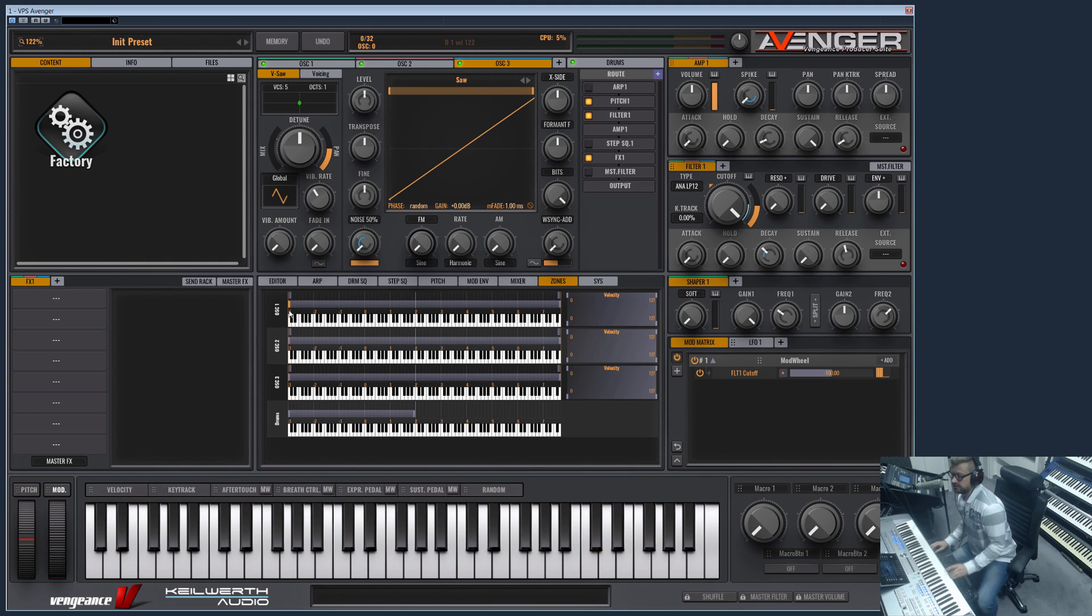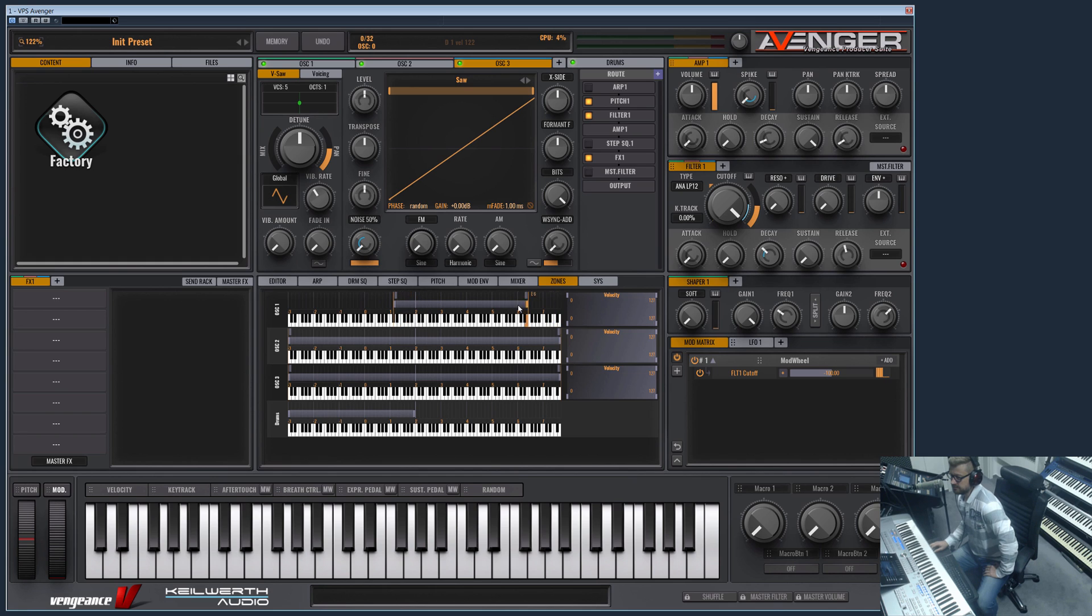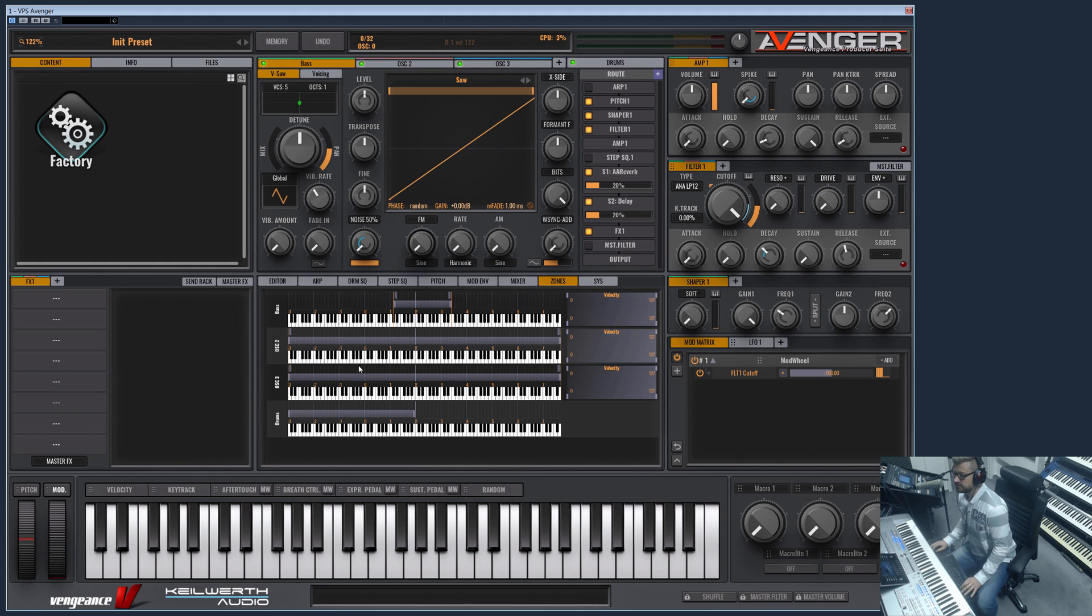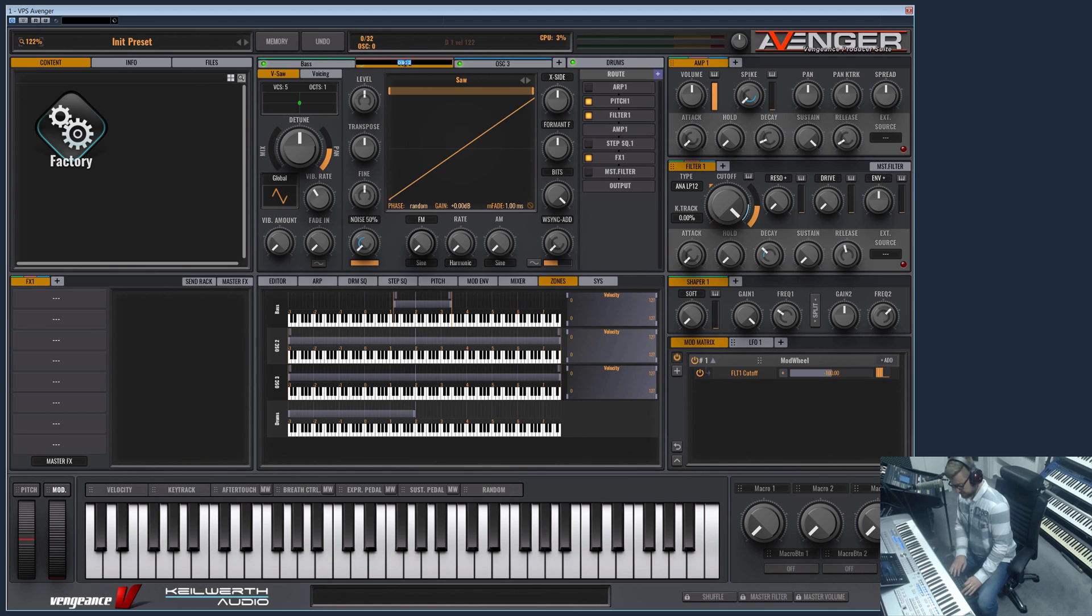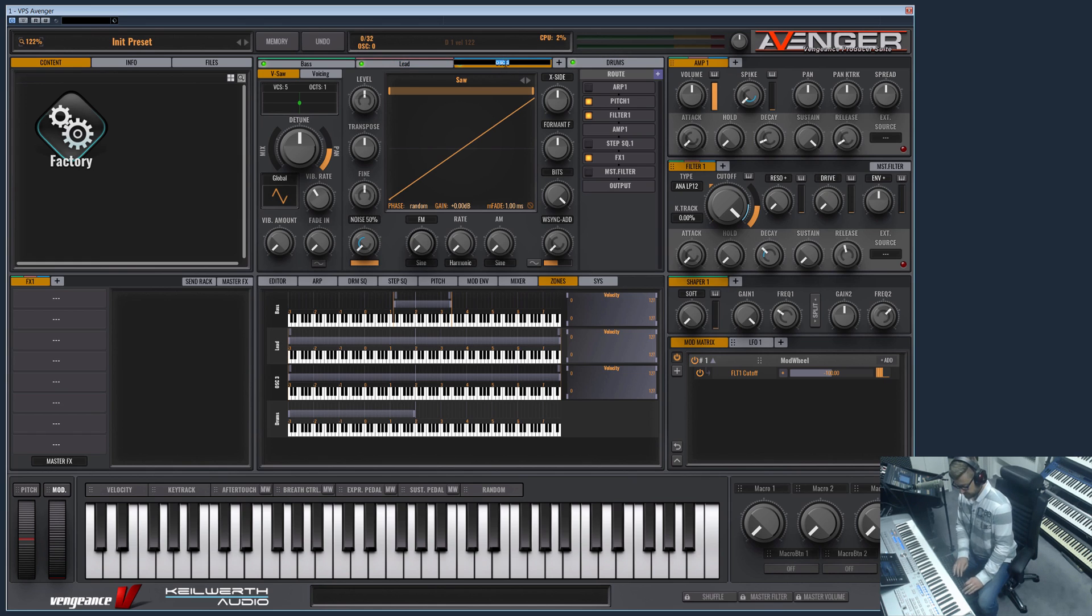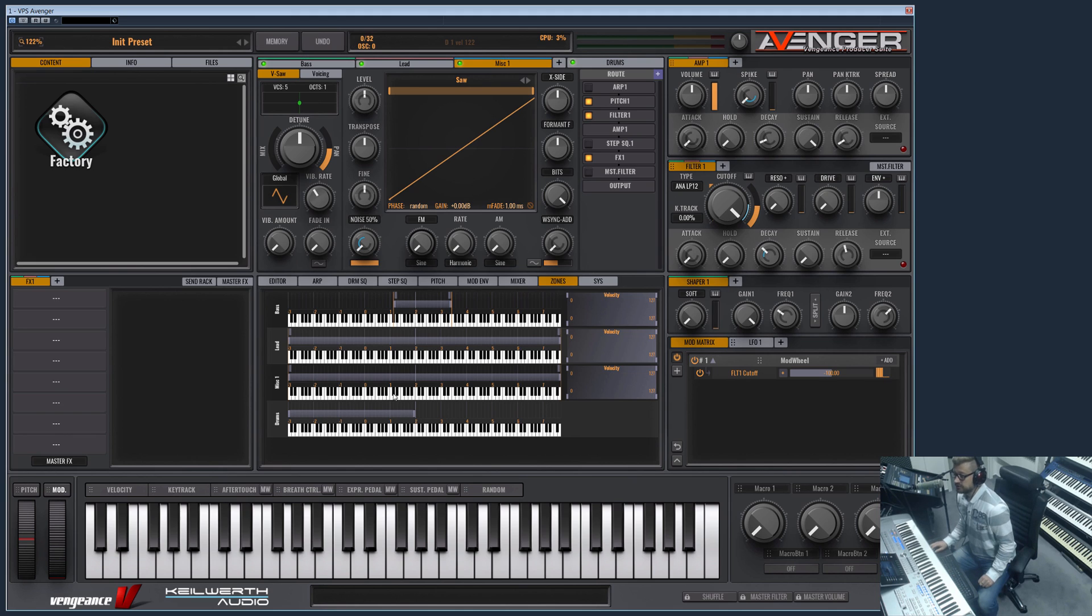What can you do here? You can of course set the start key zone and the end. So let me name the oscillators so we can better separate them. As you can see, the name here will update too.